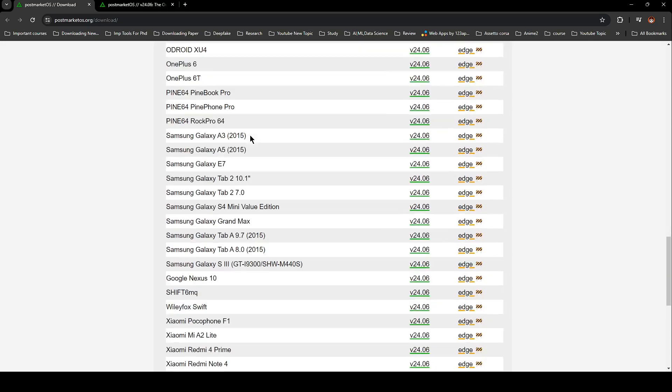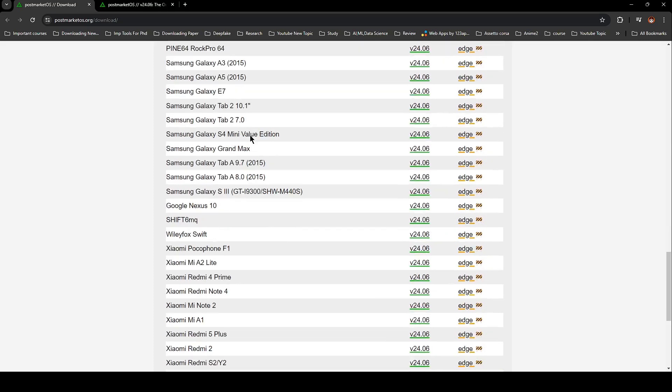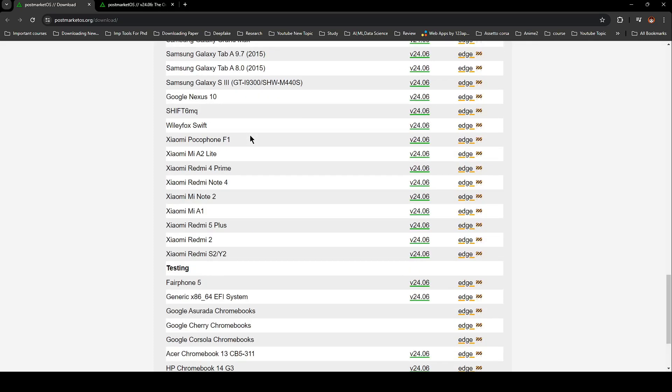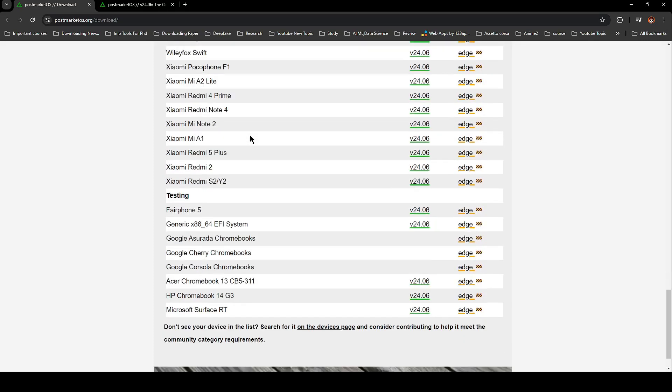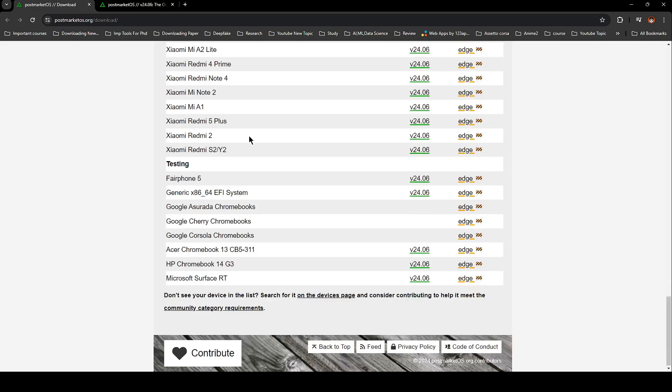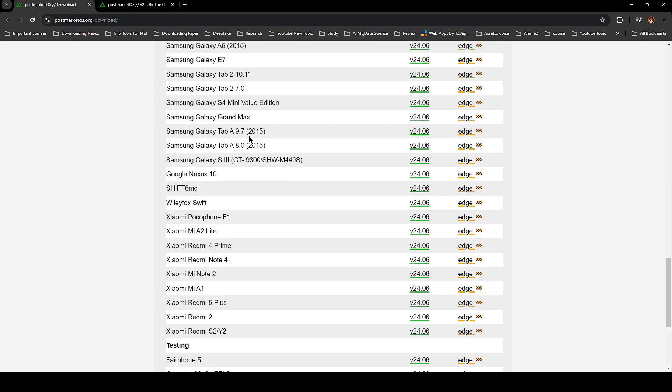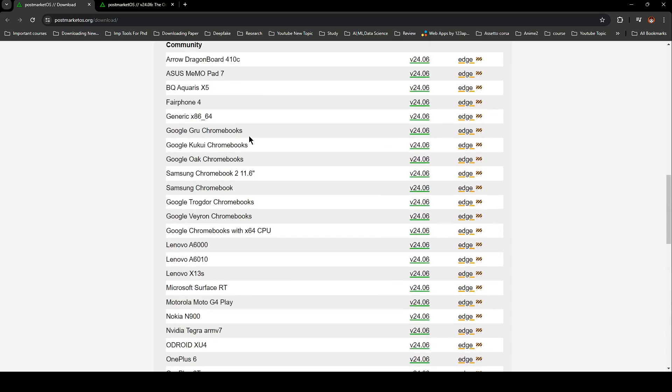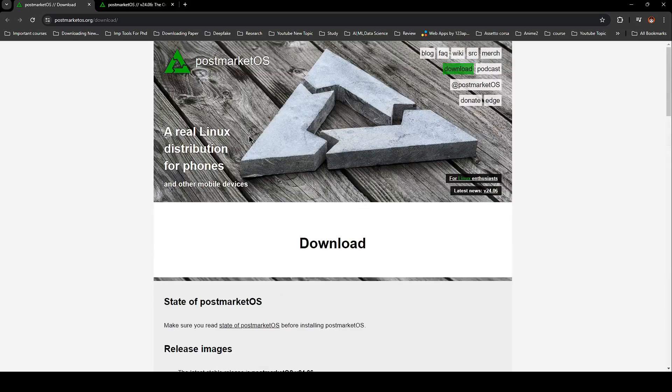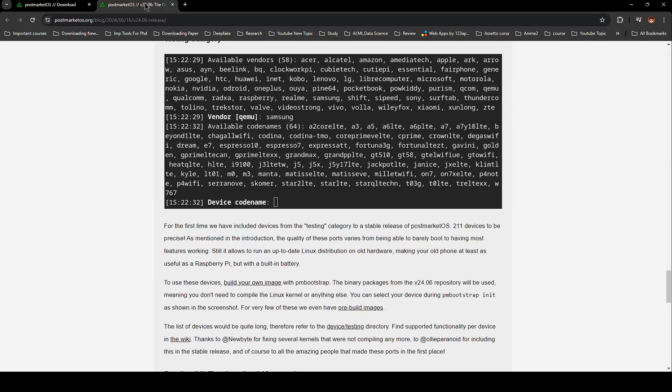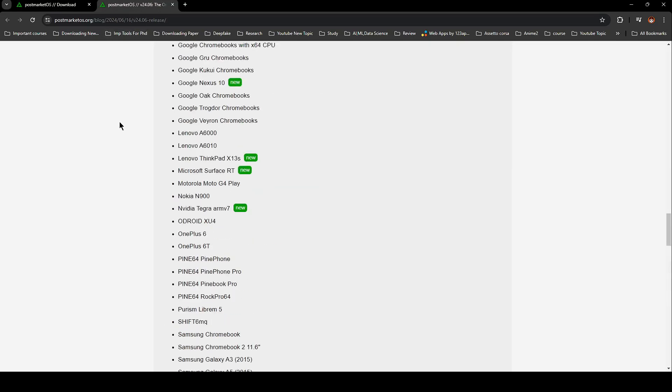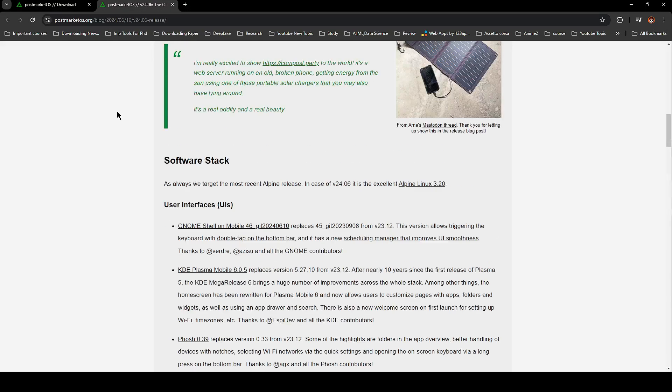Based on the Alpine Linux 3.20 release, PostMarketOS 24.06 also brings some updates to the graphical interfaces. We're talking about the latest and greatest KDE Plasma Mobile 6 and Genome Shell on Mobile 46.